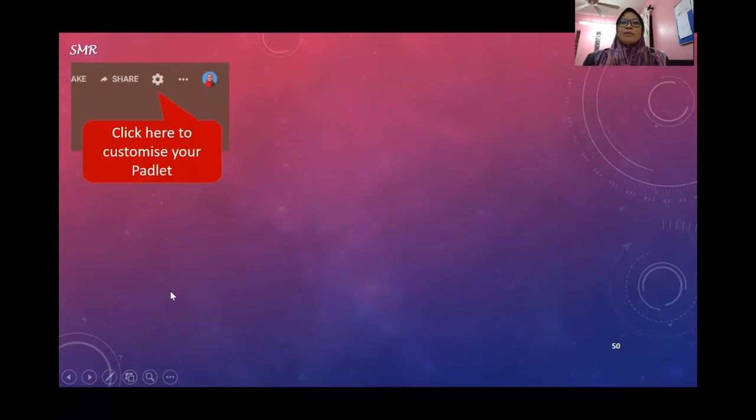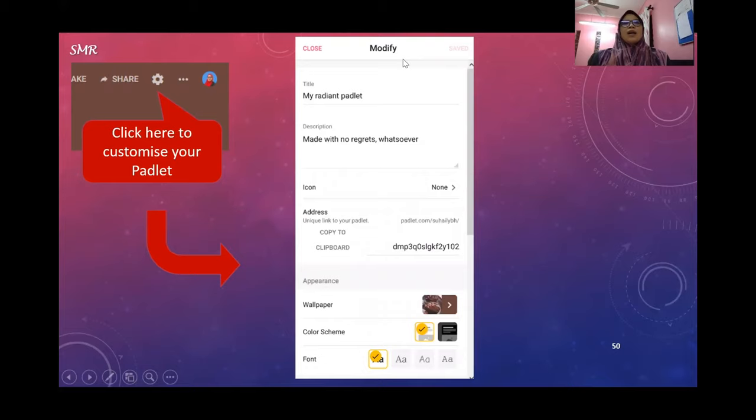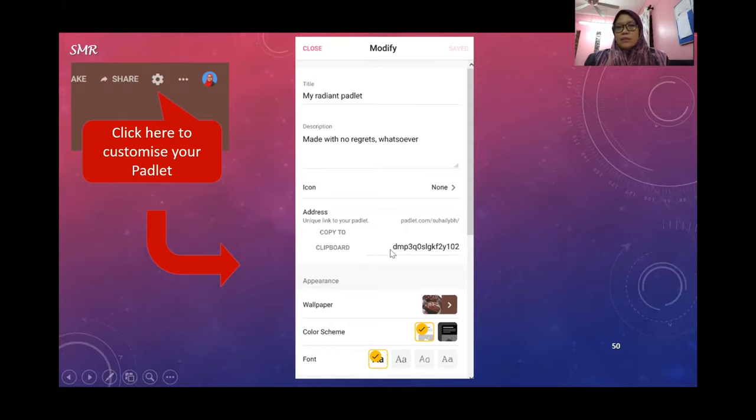You can customize your Padlet by clicking this setup icon. Then you can change the title, change the description according to your task. You can even change the address, the URL, where you're going to share it with your students.